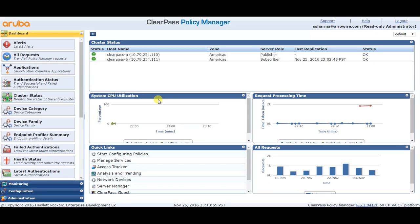It has an inbuilt web server where you can host more than one captive portal — they can be different captive portals. You can have guest self-registration forms where a user fills in their own information and creates an account automatically. It also has Onboard, known as BYOD, used to onboard new devices without intervention from the IT team, and the reporting tool called Insight.